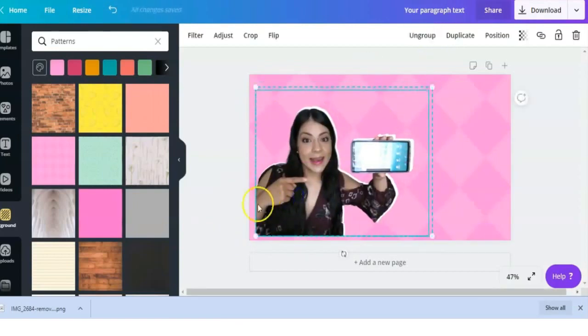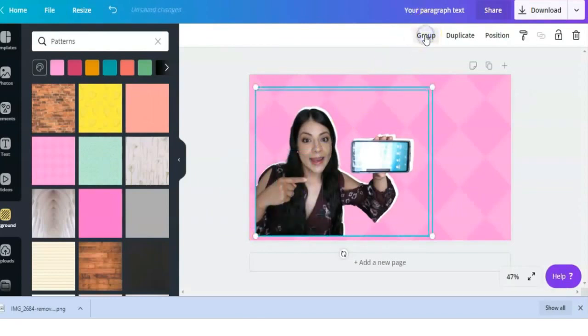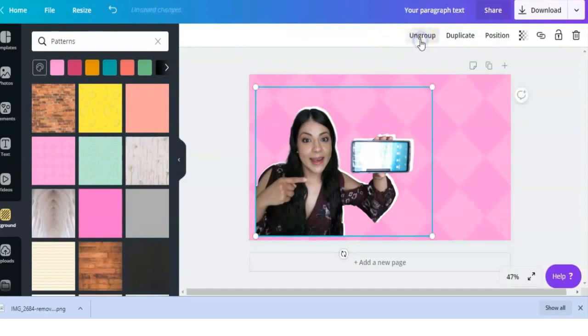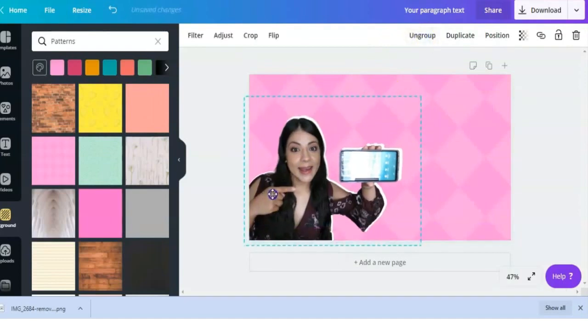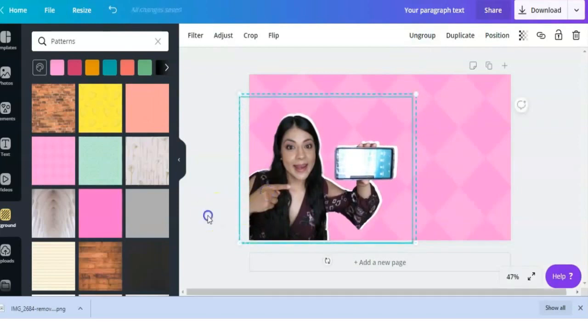Here all I'm doing is grouping these two images together just so that they can stay together as I continue my design. It doesn't move around too much, and that is basically it for how to add an outline to your graphic.